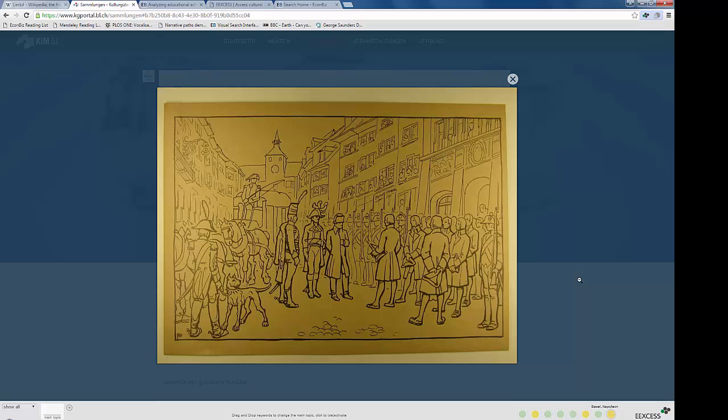Try to find this via Google or another generic search engine. You probably won't be successful.